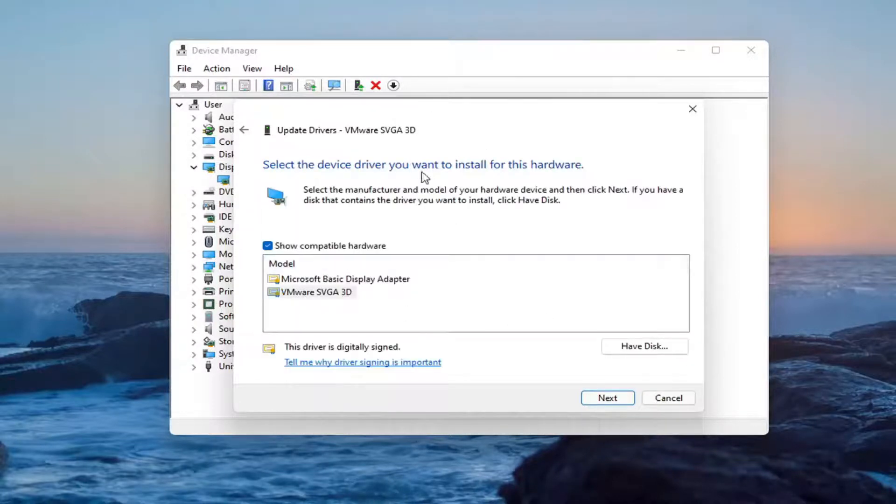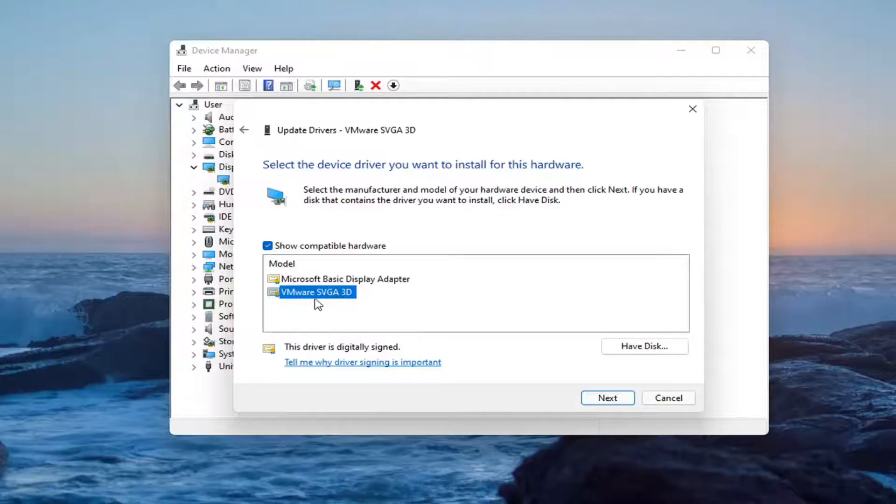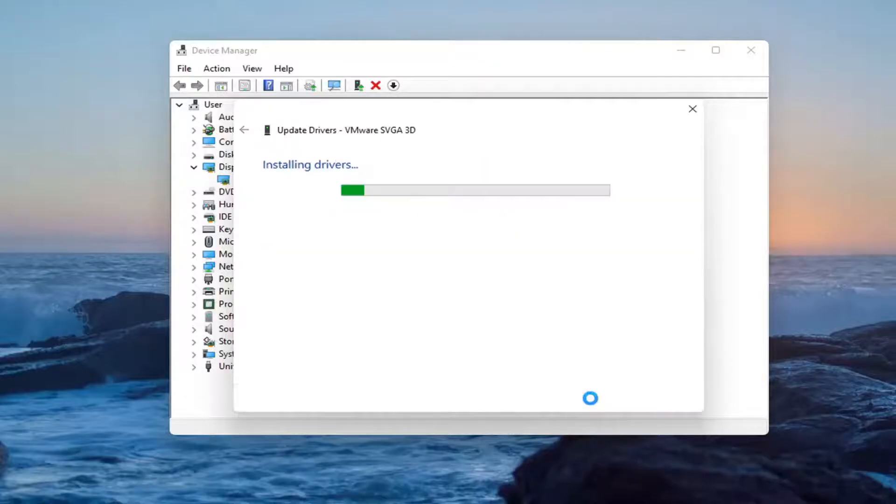Select the one that it recommends here. If you have a generic one, you can go with it. Otherwise, I would recommend going with the manufacturer-specific one. And then select Next.